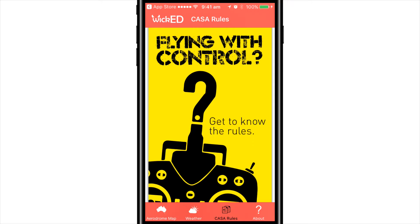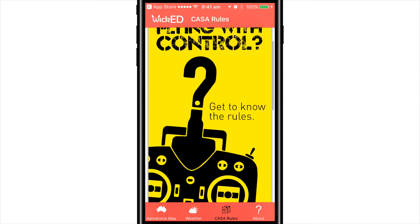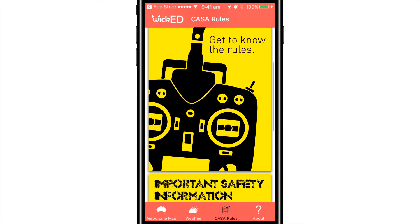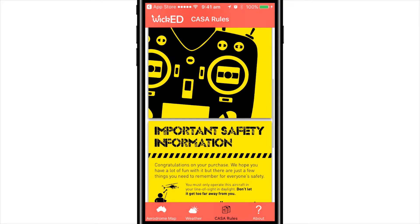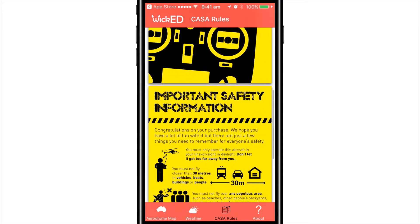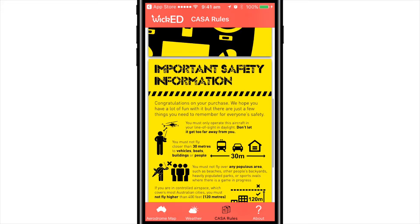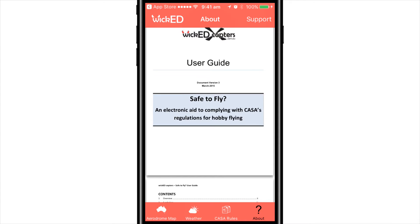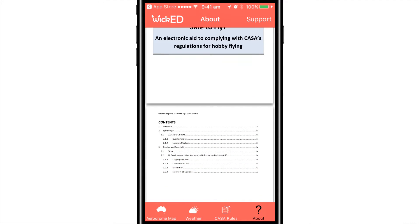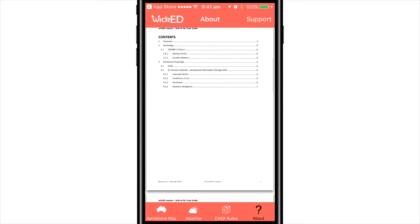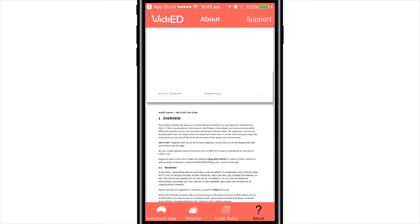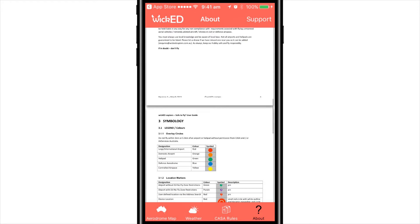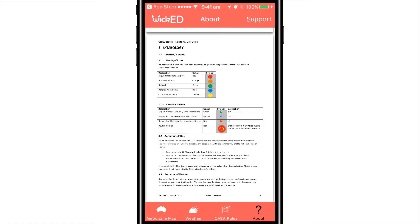Next is the CASA rules, a quick guide that explains the do's and don'ts of flying your drone — a must for all drone pilots. Lastly is the About section, giving you information on how to read the maps, colour codes, etc. This is a great place to find information if you get stuck.